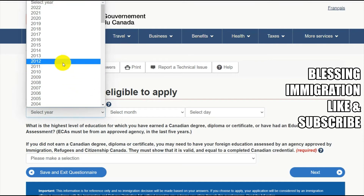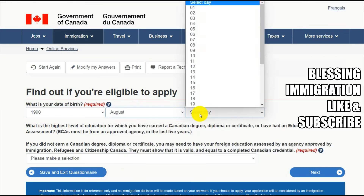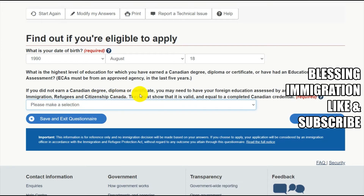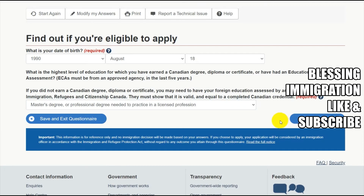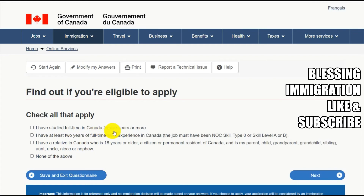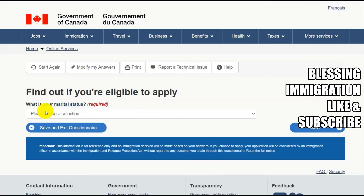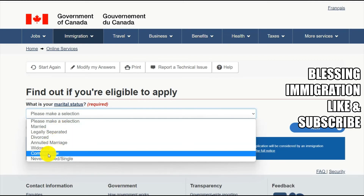Next it asks for your date of birth — you have to enter that here. Also, if you do not have a Canadian degree, diploma, or certificate, you must have a foreign education assessment from an agency approved by immigration — for example, a master's degree. Options also include whether you have studied full-time in Canada for two or more years, have at least two years of full-time work experience in Canada, or have a relative in Canada aged 18 or older. I'm not applicable for any of those, so I select 'none of the above.' Then select your marital status: married, legally separated, divorced, widowed, common-law, or single.